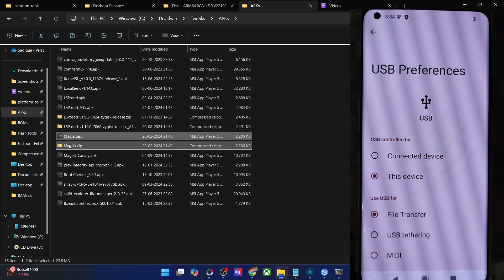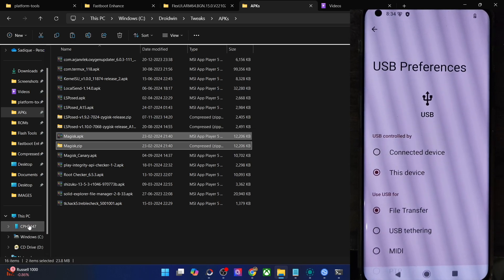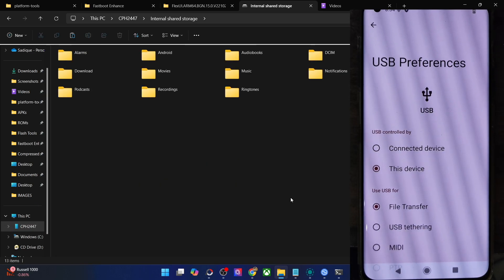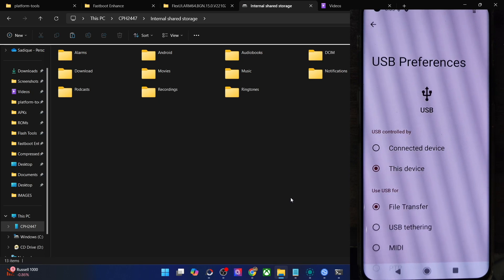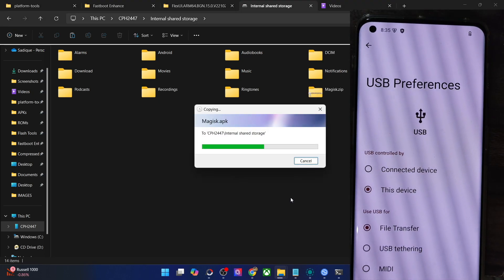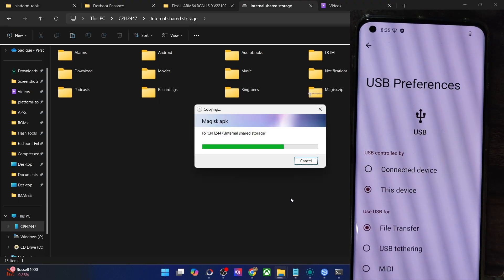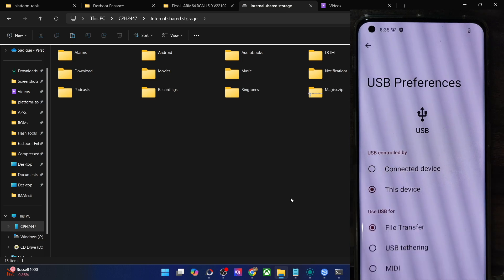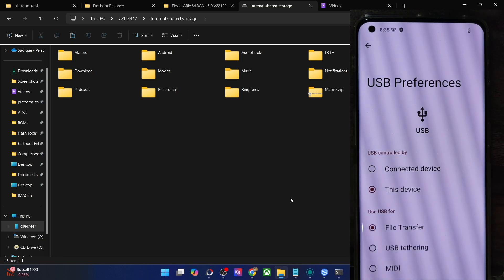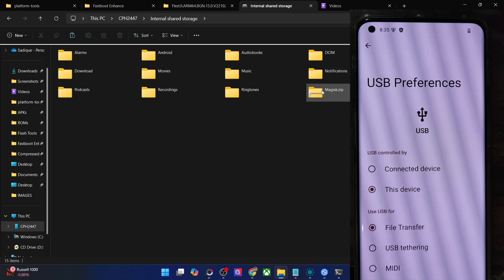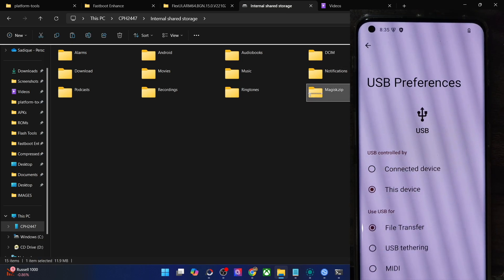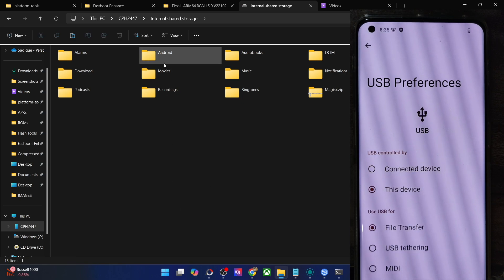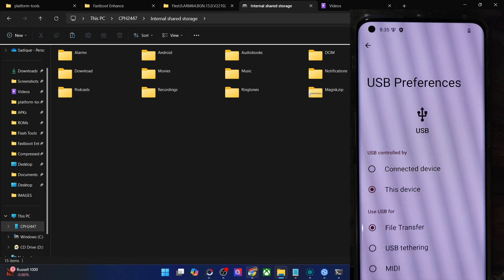Copy both the APK and zip file. On the Magisk official GitHub page, you will only get the APK file. To convert it to zip, simply do a rename from APK to zip and then you will get the zip file as well. We now have both the Magisk APK and zip, so let's proceed ahead with the next step.